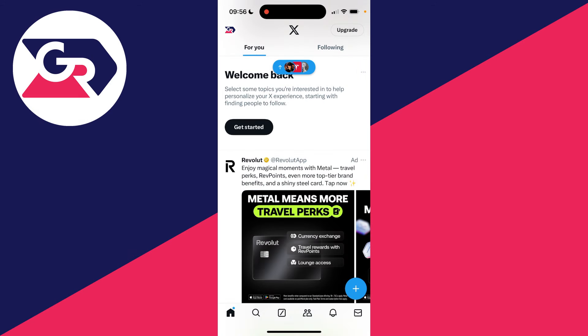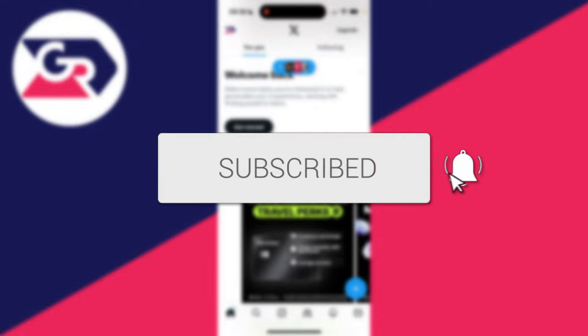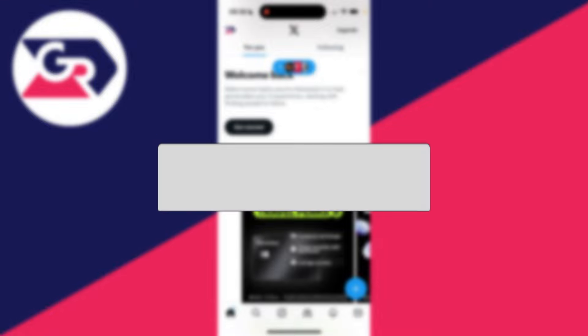We'll guide you through how to enable and turn on sensitive content on X. If you find this useful, then consider subscribing and liking the video.